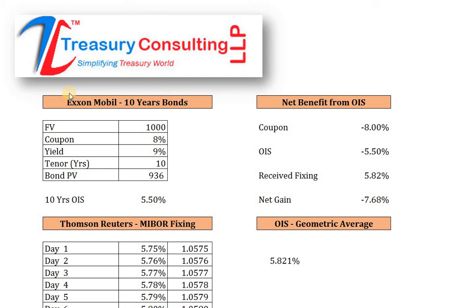Good evening everybody, thank you very much for joining. Rahul Magan here, Chief Executive Officer of Treasury Consulting LLP. This time we are covering a video on the valuation of overnight index swap. This word is a very relevant one nowadays because the majority of central banks across the globe are cutting rates and moving towards accommodative monetary policy. Henceforth, overnight index swap plays a very important role.